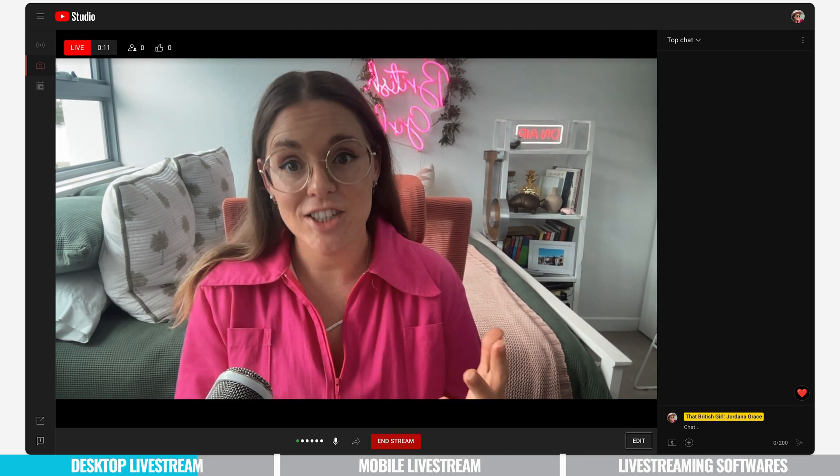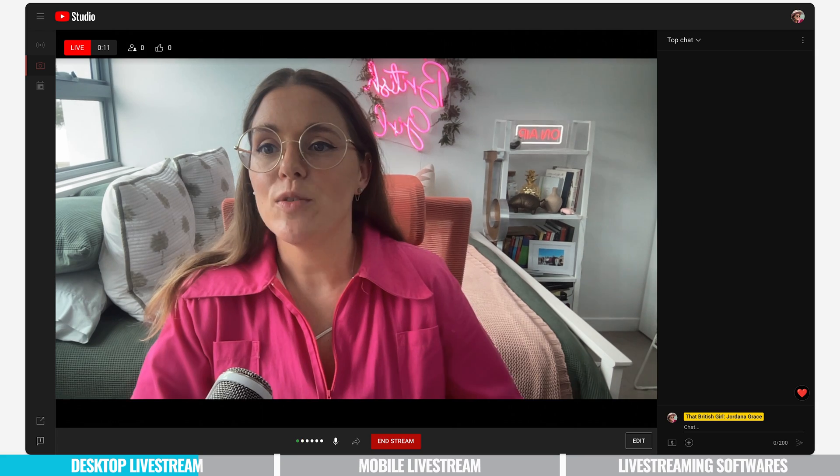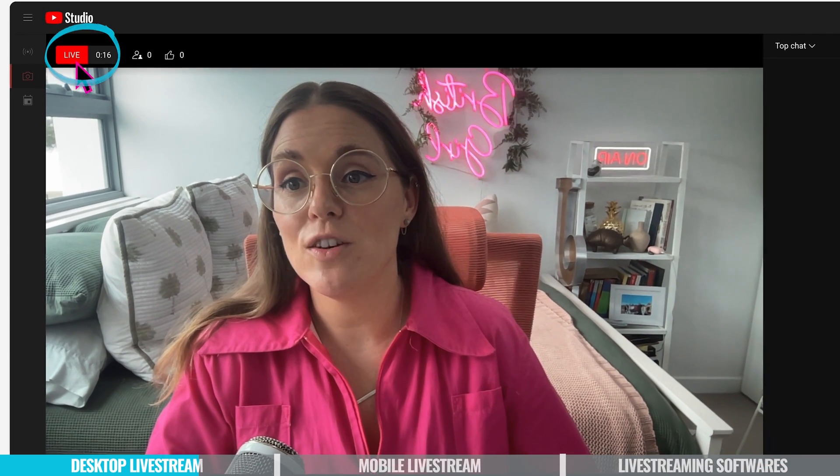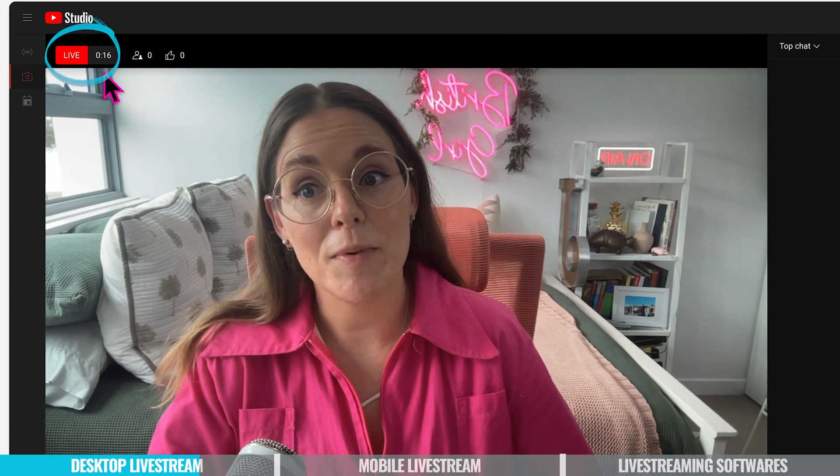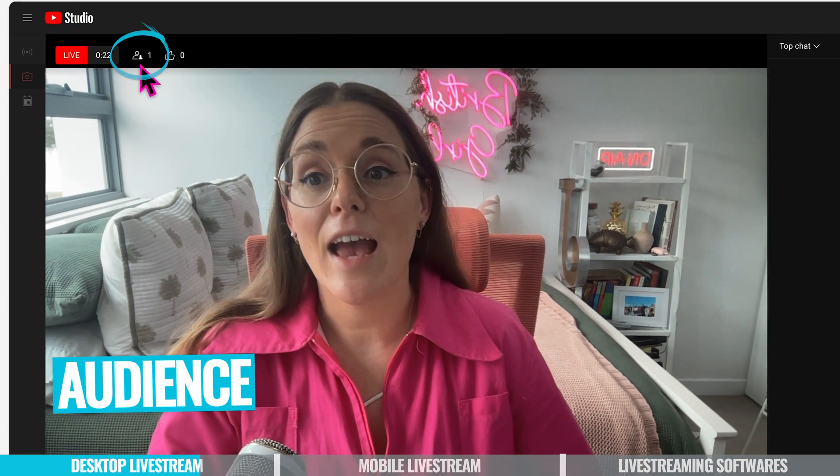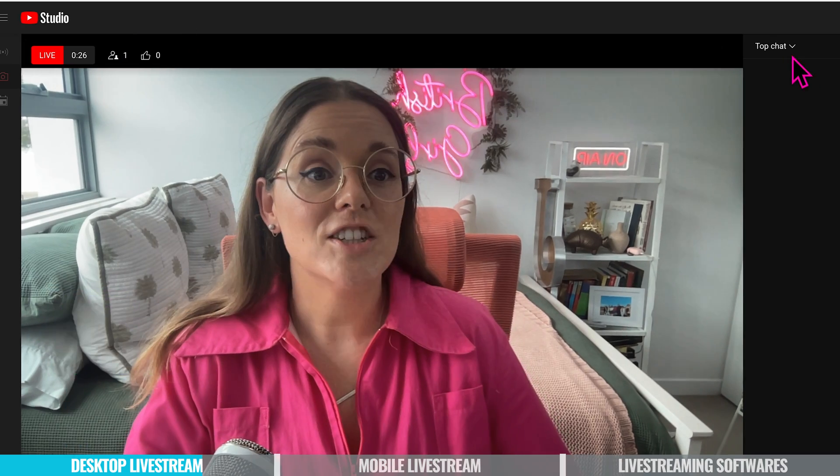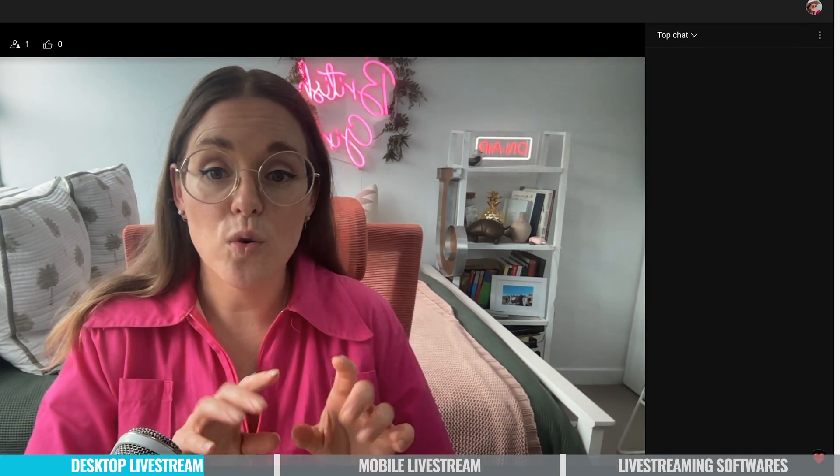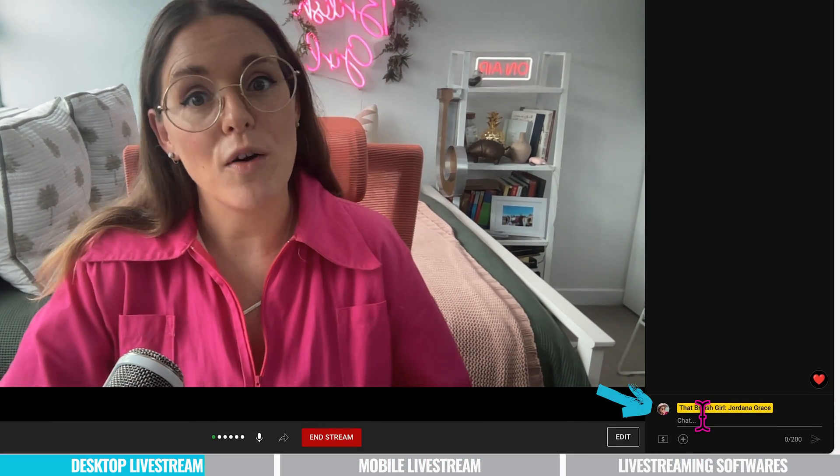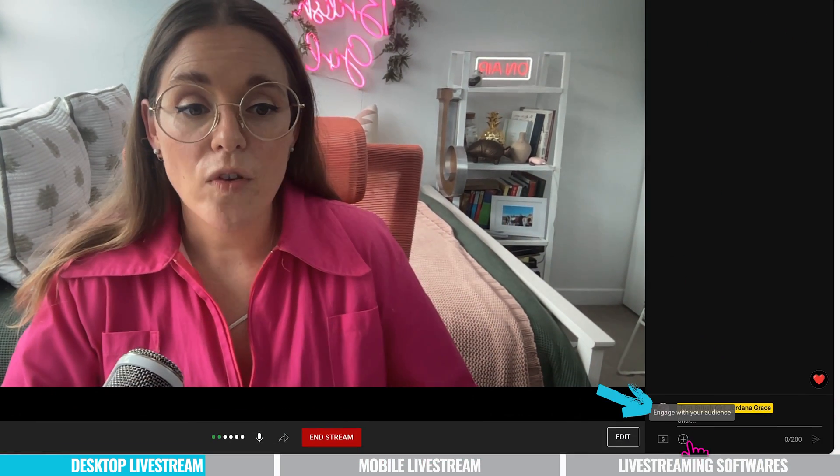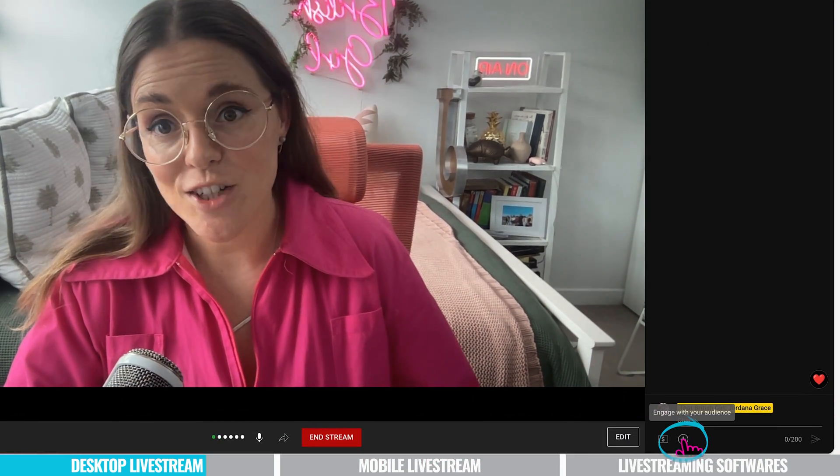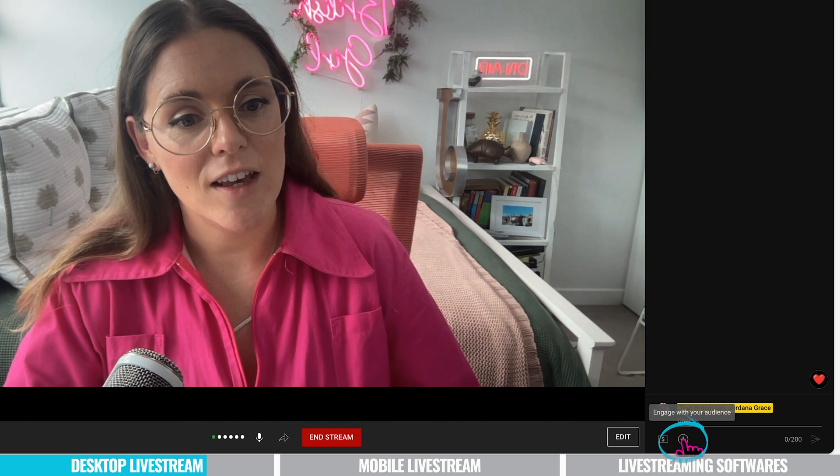It's all about managing your live stream. At the top here you can see you're live and how long you've been live for. You can see how many people are on your live and how many people have given you likes. The chat is on the right hand side of the screen. You can also comment below as well if you like. There's also the option to engage with your audience right here.